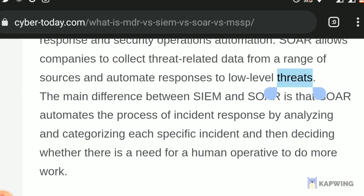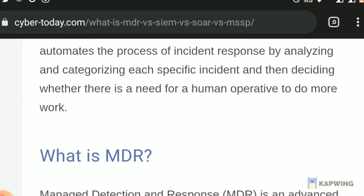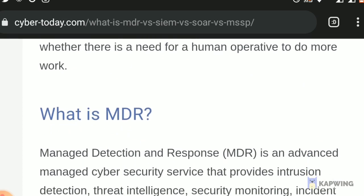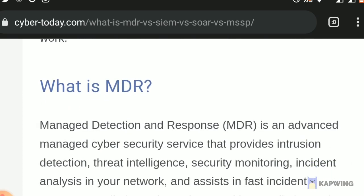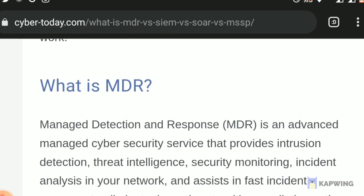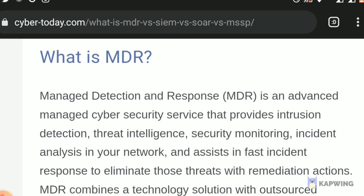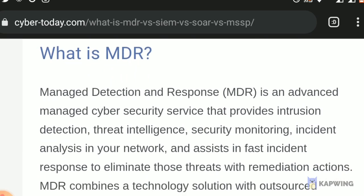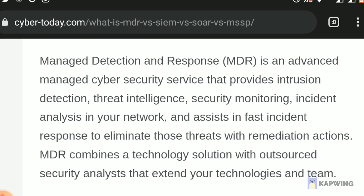What is MDR? Managed Detection and Response — MDR is an advanced managed cybersecurity service that provides intrusion detection, threat intelligence, security monitoring, and incident analysis in your network, and assists in fast incident response to eliminate those threats with remediation actions. MDR combines a technology solution with outsourced security analysts that extend your technologies and team.